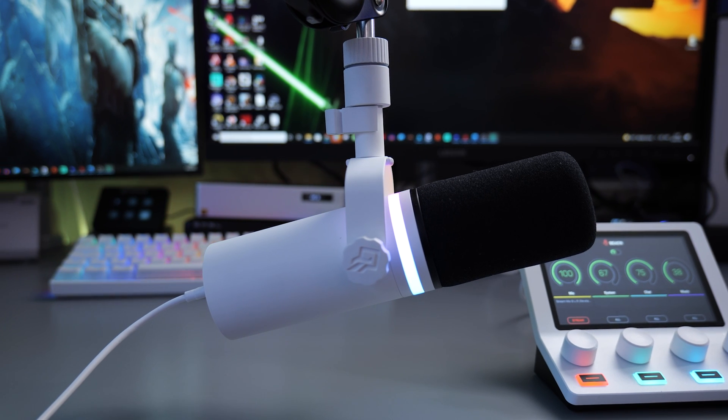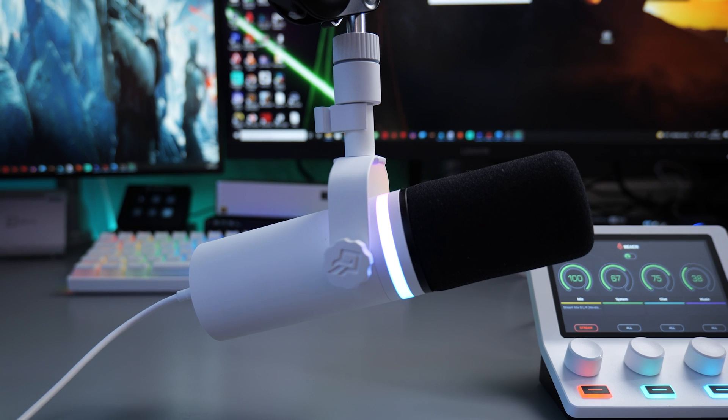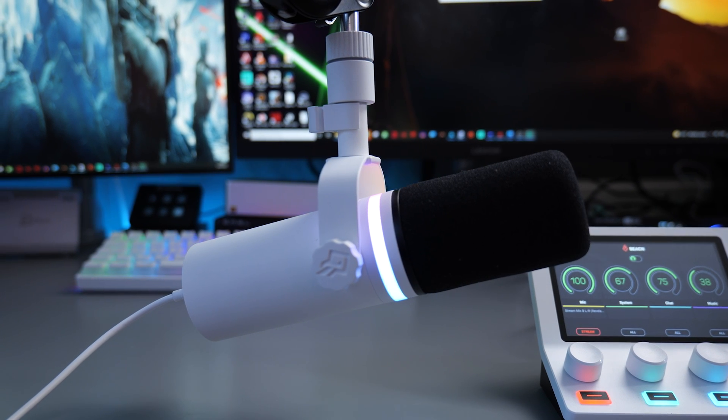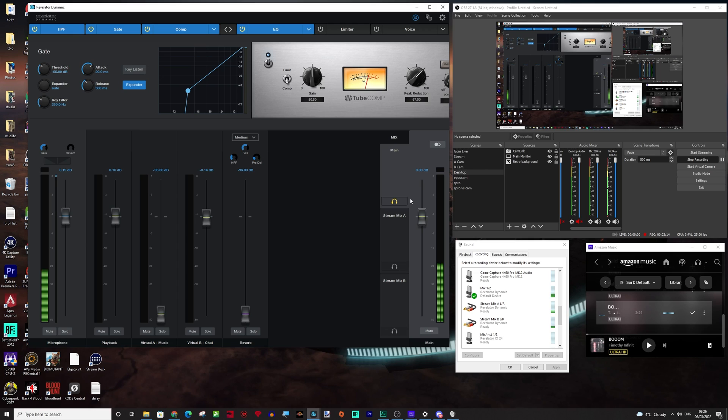There is also a full review of this microphone where I compare it to the Beacon microphone as well. So definitely go and check that one out too.